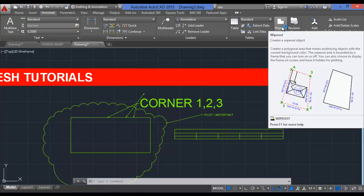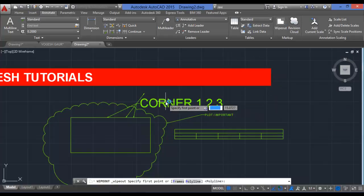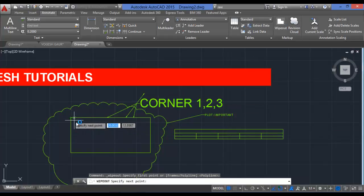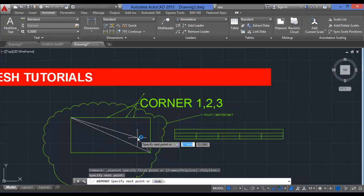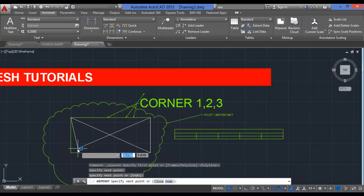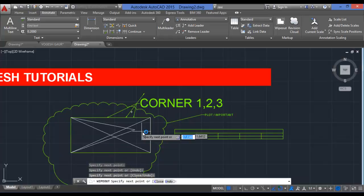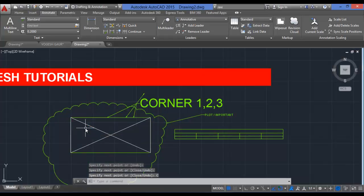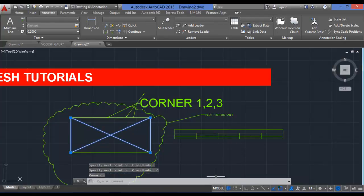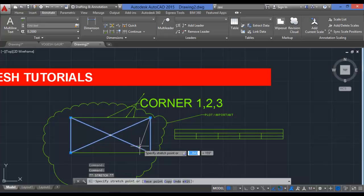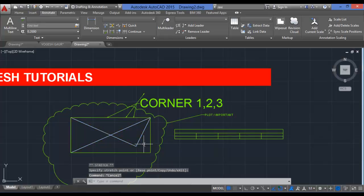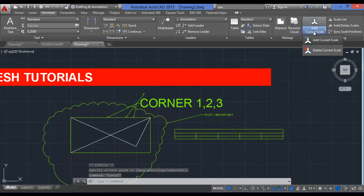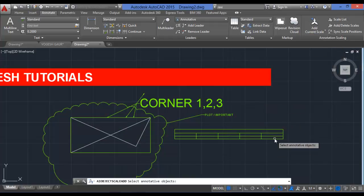The next command in the Innovate tab is Wipeout. Wipeout is used to mask an area with the current background color. You specify the first point, then the second point, and it creates a wipeout region. This is useful for making diagonal or masked areas in your drawings.